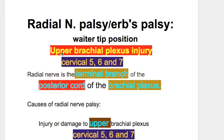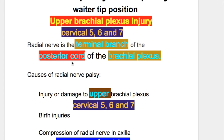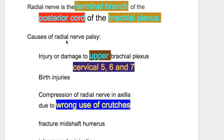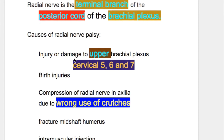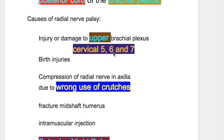Whereas injury to the Lower Brachial Plexus — that is Cervical 8 and Thoracic 1 — causes Klumpke's Palsy. The Radial Nerve is the terminal branch of the posterior cord of the Brachial Plexus. What are the causes of Radial Nerve Palsy? Number 1: injury or damage to the Upper Brachial Plexus, Cervical 5, 6, and 7.